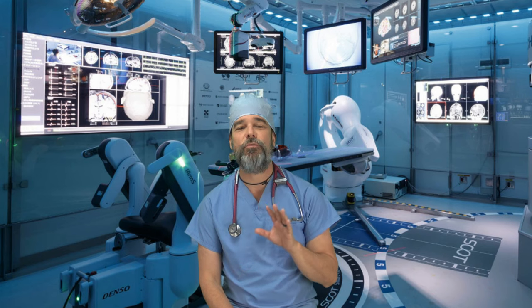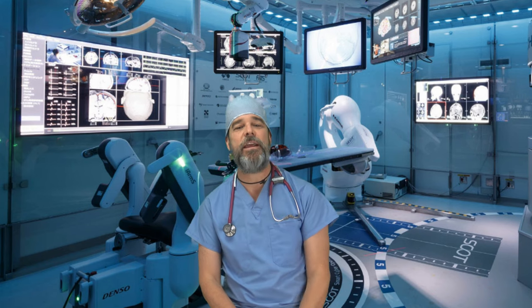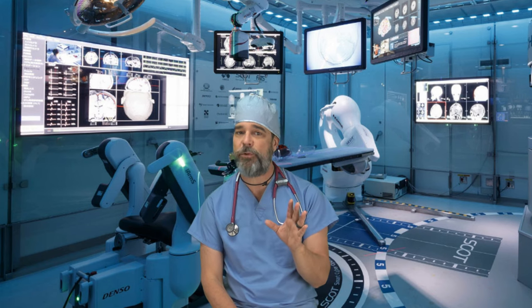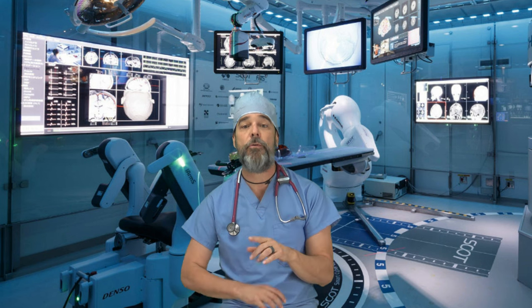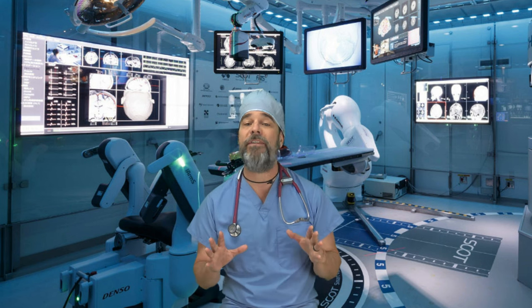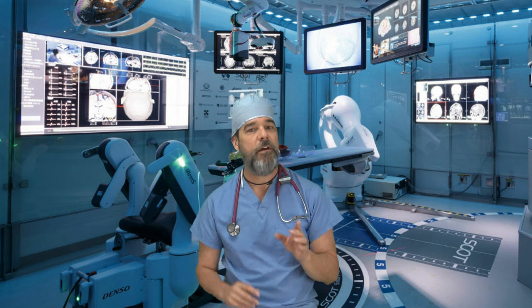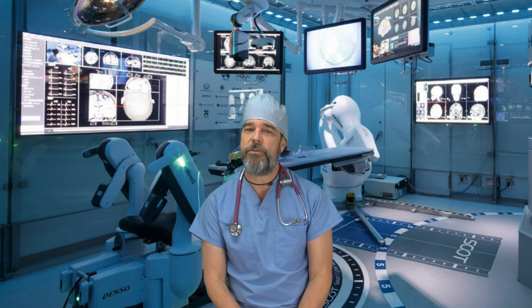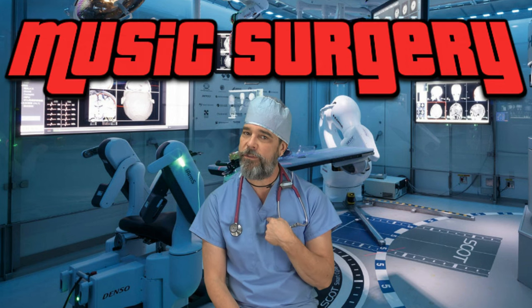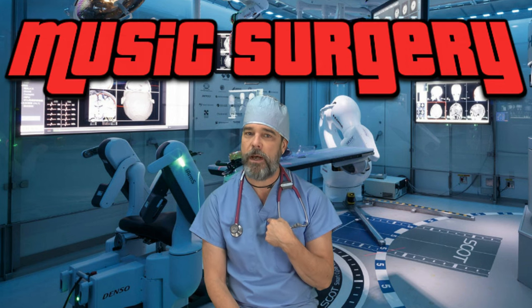So this is the greatest snare trick and I'd have never guessed that this simple technique could poke my snare through a giant wall of anything with ease. Find out what it is next on music surgery with me Dr. Bob.